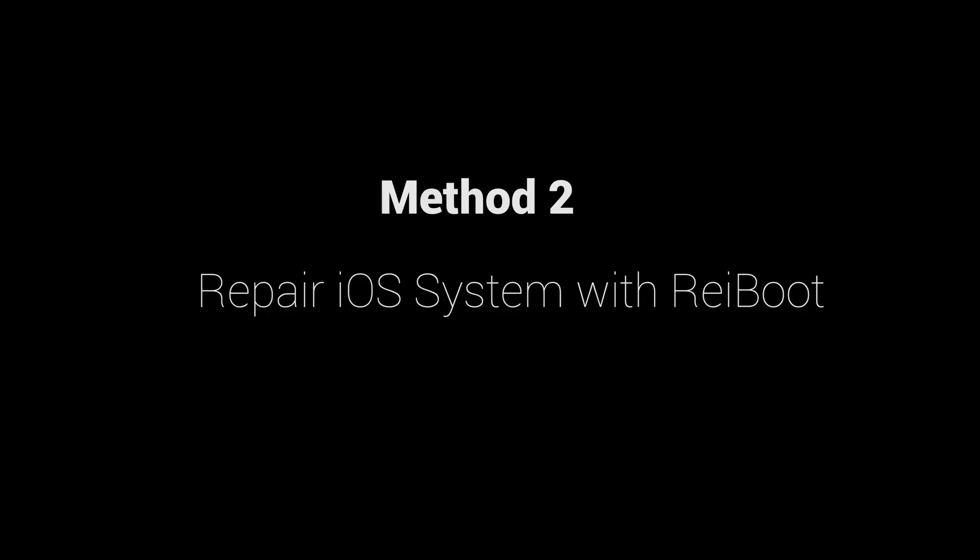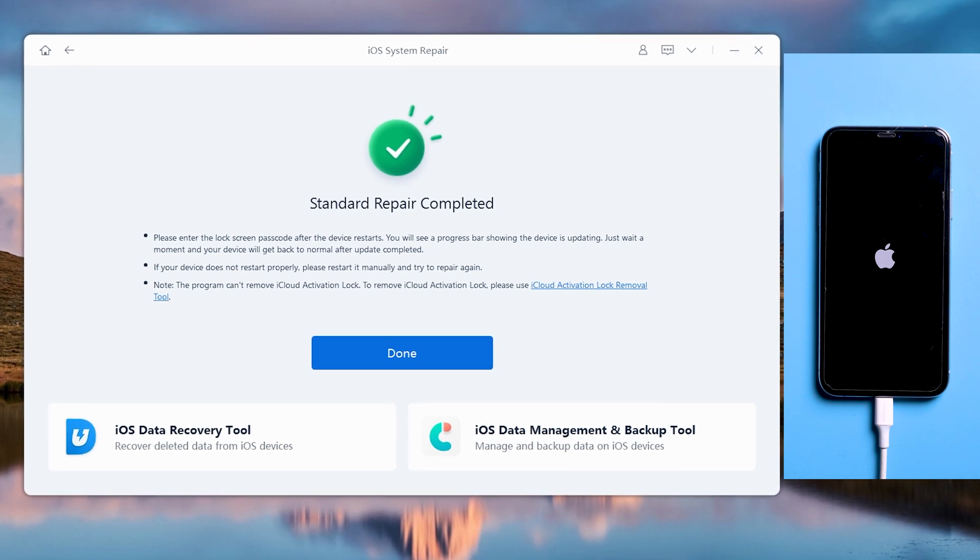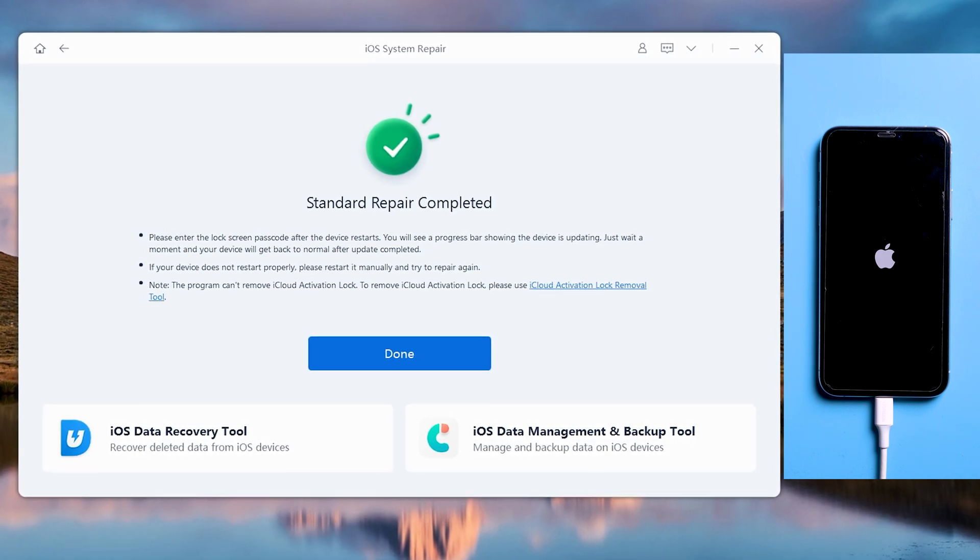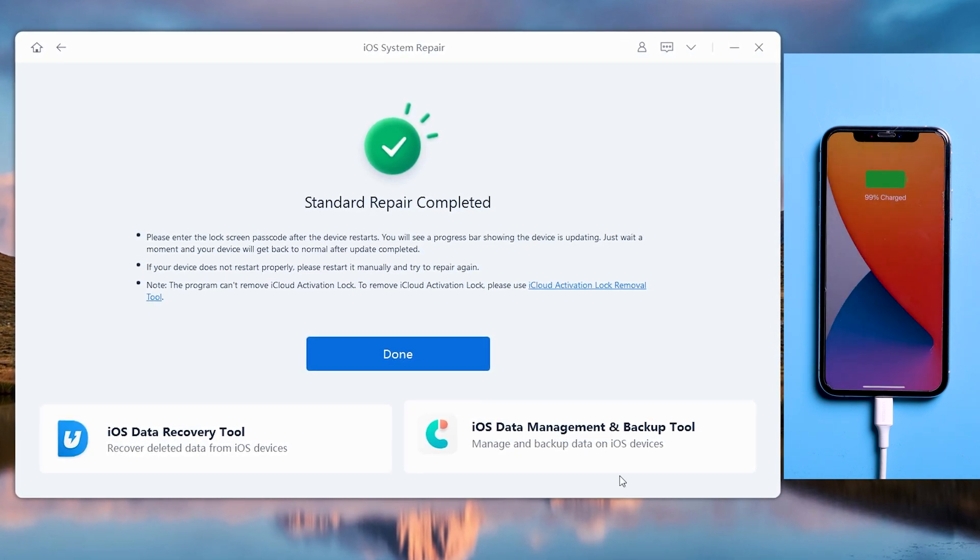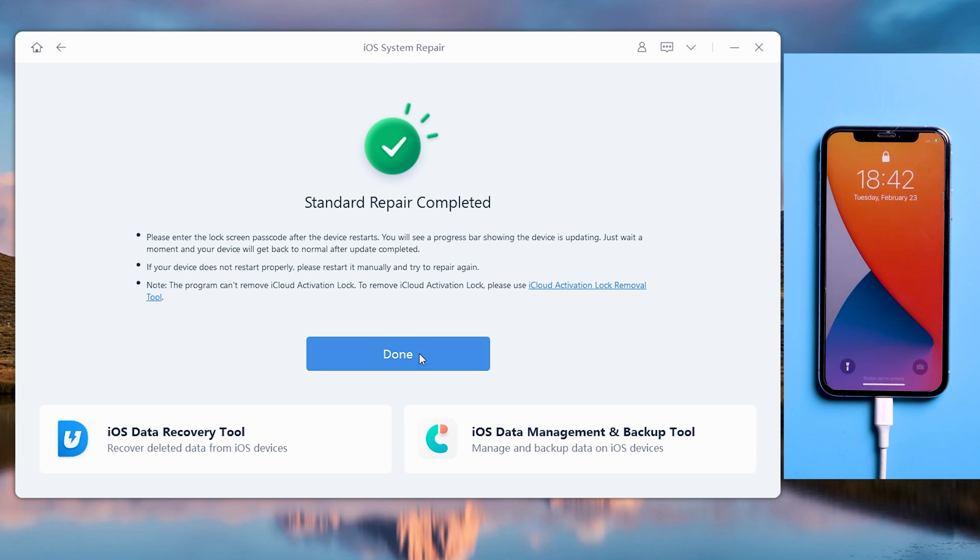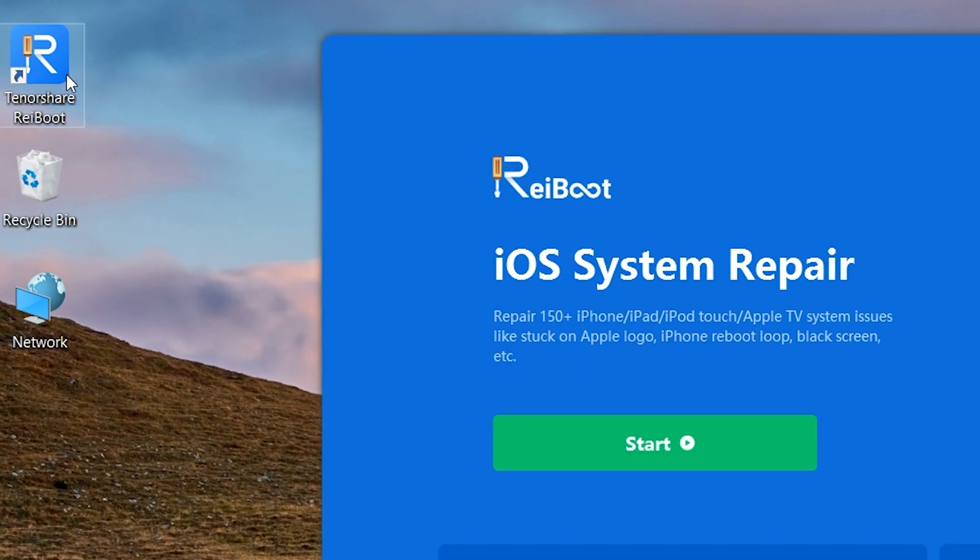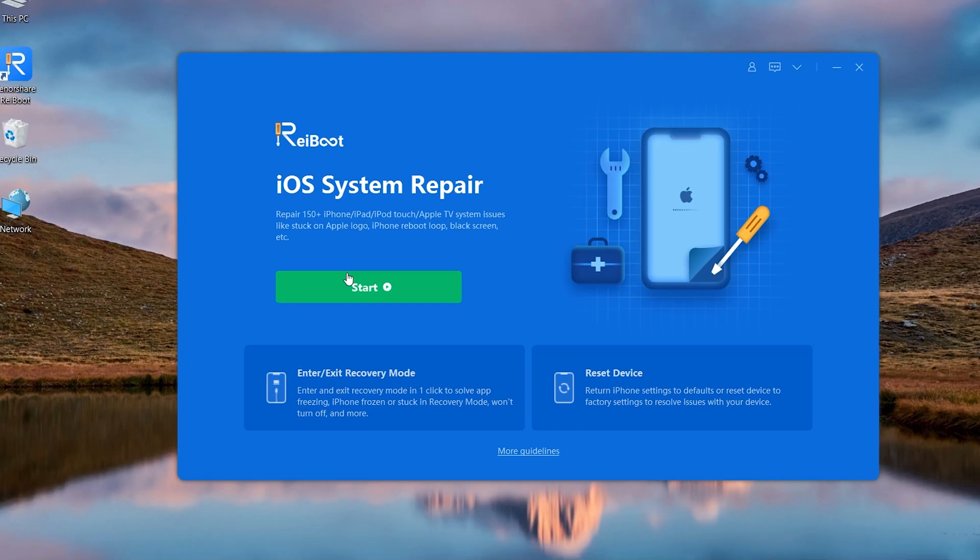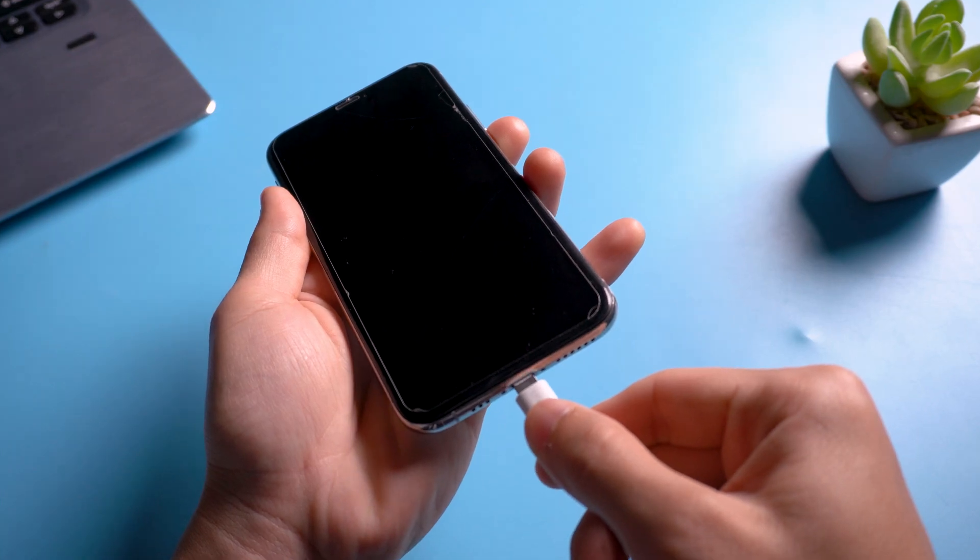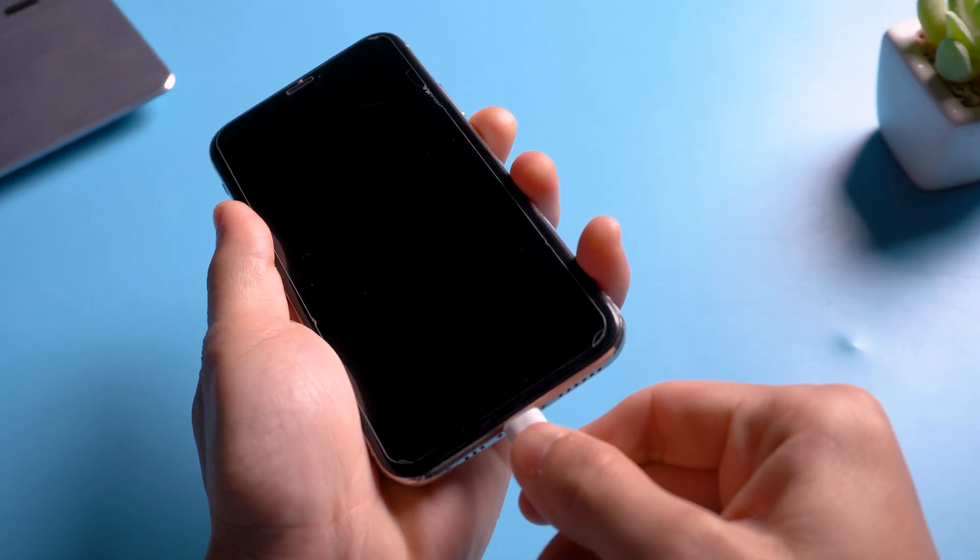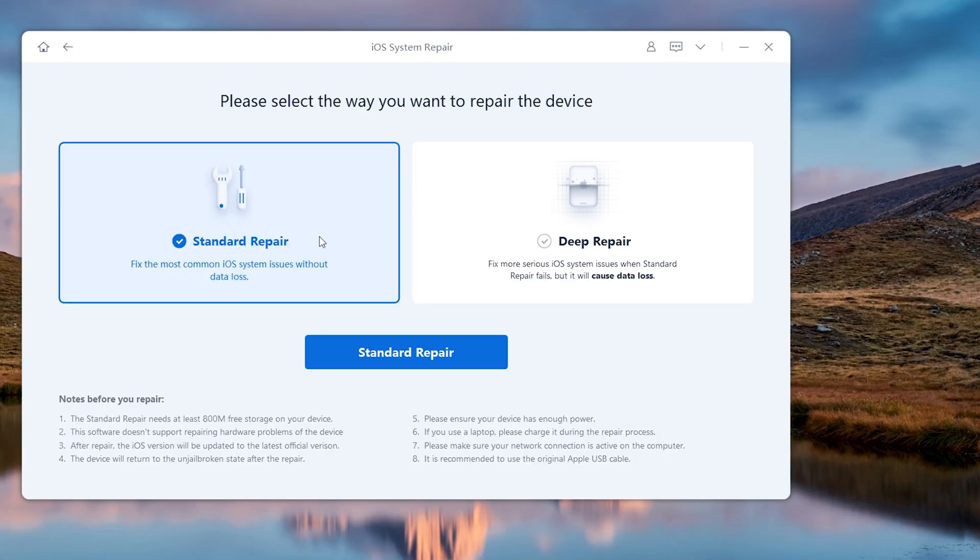The second method I will show you is by using a third-party tool called Tenorshare Reiboot. With this tool, you can fix your phone without losing data. Now, let's see how it works. First, you should download and install Reiboot on your computer. Launch it, then connect iPhone to your computer. Click on the green button to start fixing your iPhone.